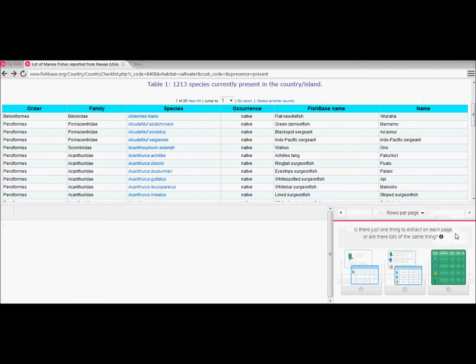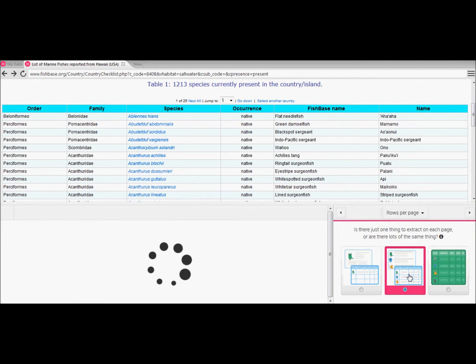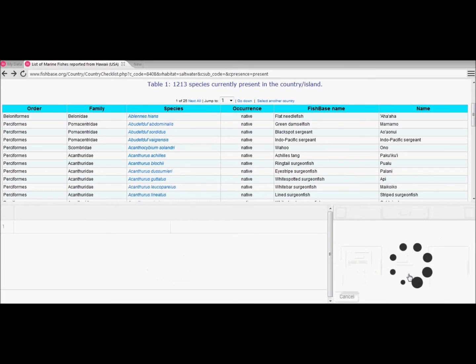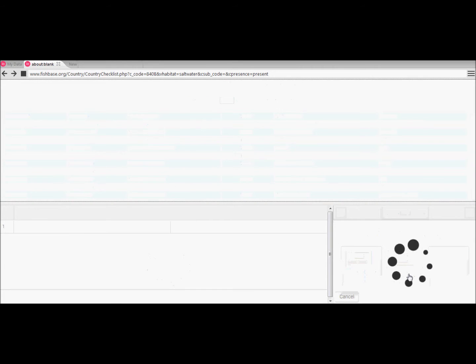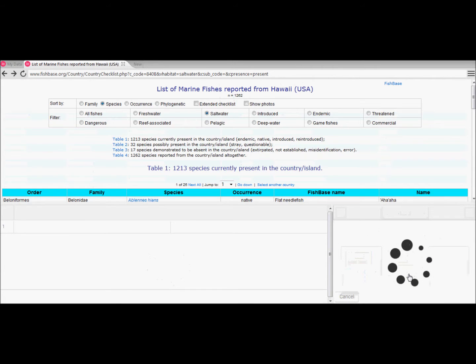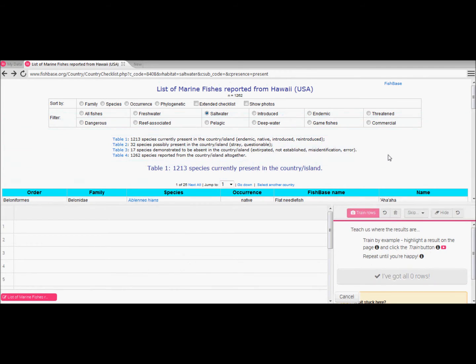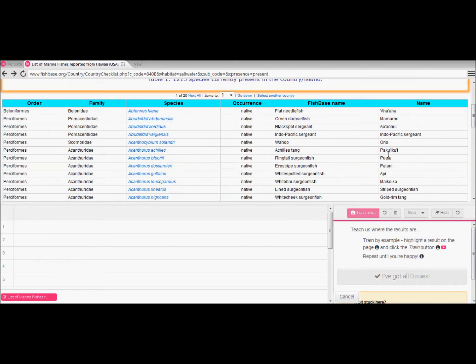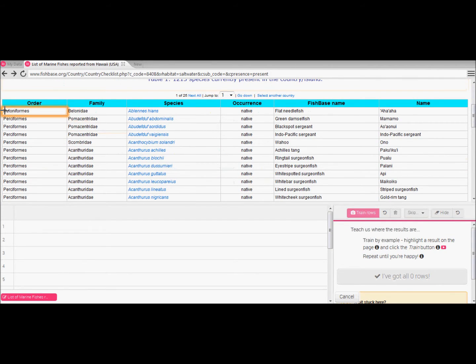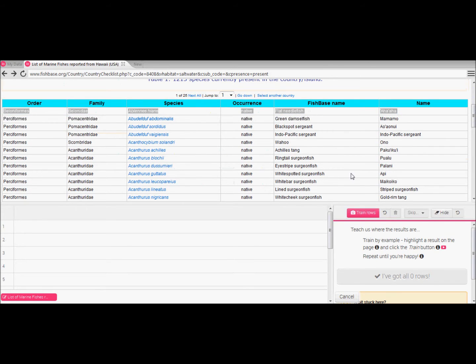Now we need to set up and train the scraper in order to define for the program what rows are and where we want to extract the data from. Here we obviously have multiple rows of data and therefore select the multiple option. Now the training begins. So first off we simply highlight the top row of data required and then we hit train rows.